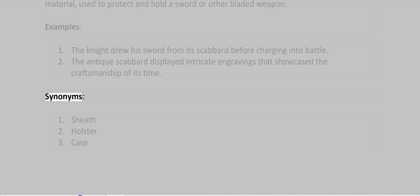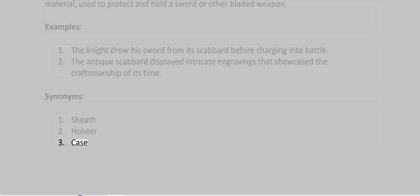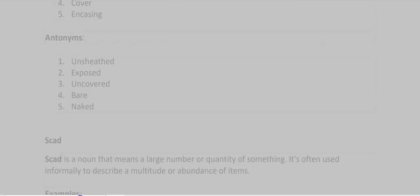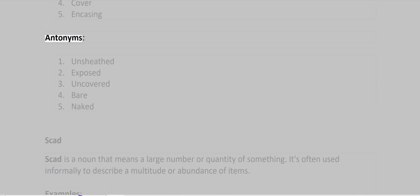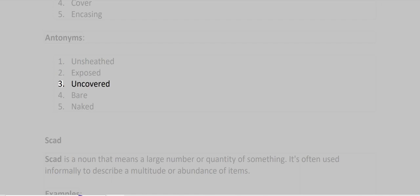Synonyms: Sheath, Holster, Case, Cover, Encasing. Antonyms: Unsheathed, Exposed, Uncovered, Bare, Naked.